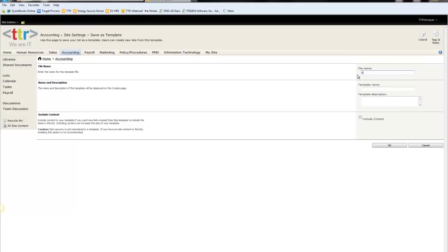We need to name the list, and we'll name it Generic Employee Payroll. Notice we're prompted with a checkbox to include content. We can include this content in the template if we want the new list created from the template to include the items already in the list. This will increase the size of the template, but it makes it convenient when there's a lot of data already associated to this list. For now, we will check the box to show that the content has been included.